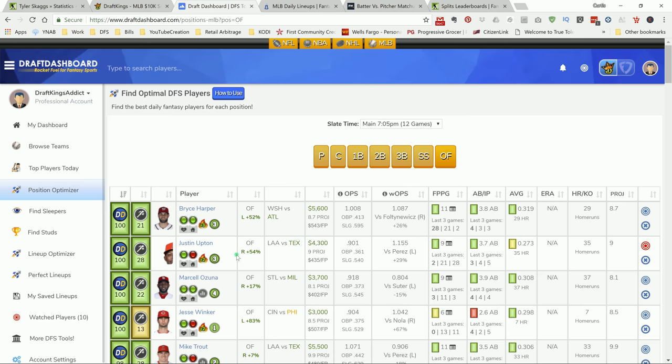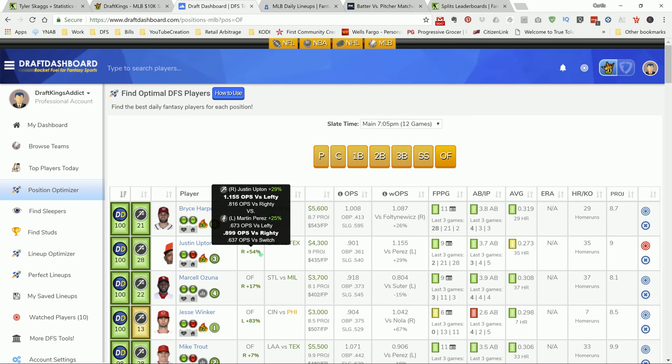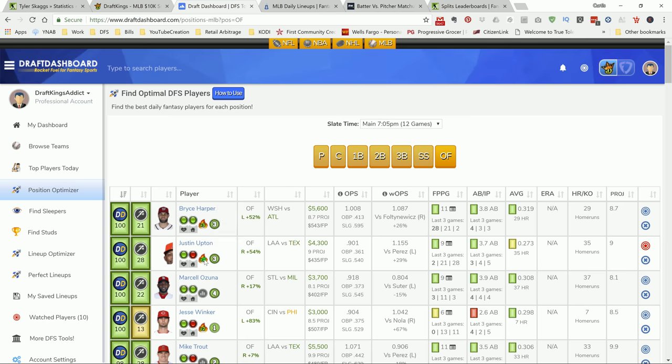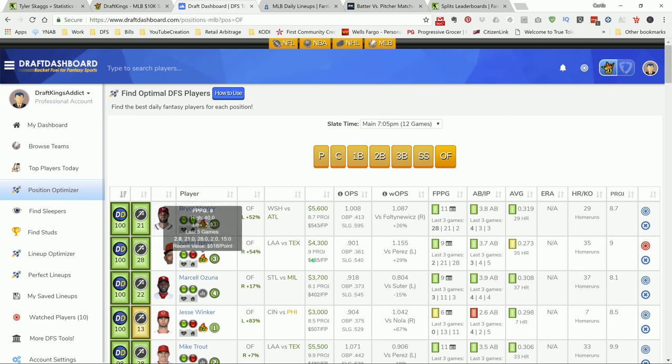One of the plays that I'm on today is going to be this guy here, Justin Upton at 4.3K. He has a 1.15 OPS versus lefties. And Martin Perez is giving up a .89 OPS versus the righties, which is what Upton deals. If you look at Upton, he had a 21 and 28 game here a couple games ago, so I like him in the bounce back spot here. This is Draft Dashboard.